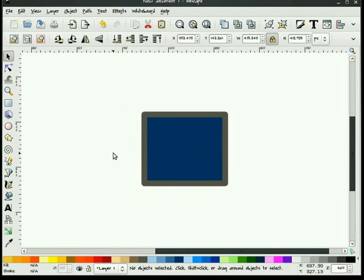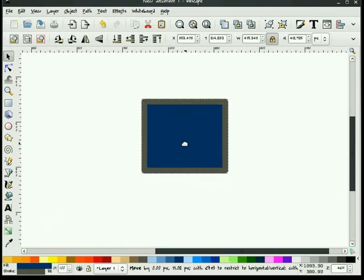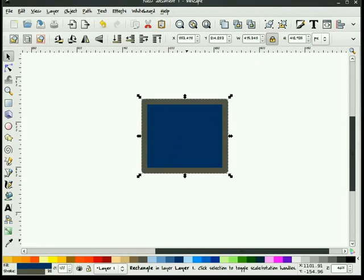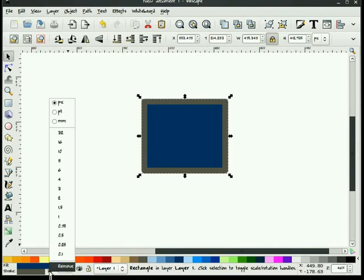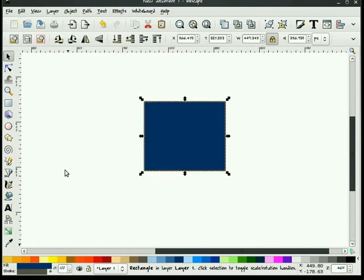Okay. That is swatches. And finally, we have a status bar. The status bar displays some information about our object when we select it. For example, it's telling me it's a rectangle and it's on layer one. It tells me that I have a dark blue fill, a light brown stroke. And it tells me that my stroke size is 32 pixels.